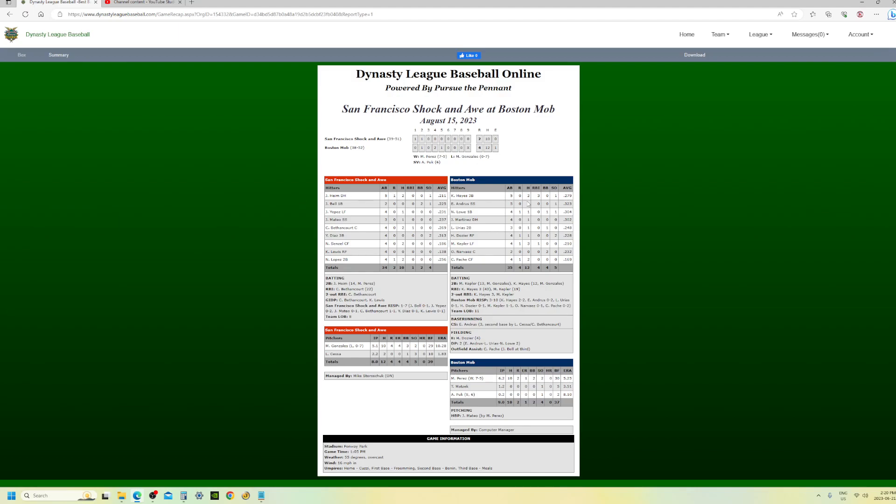Let's see here, who was my big offensive star in this one? Ke'Bryan Hayes, another two hits. Maybe I shouldn't have been hitting him in the nine hole. Maybe the computer knows something I don't. The computer probably knows lots of things that I don't. Max Kepler got lucky, three hits no doubt. Christian Pache with another two hits.